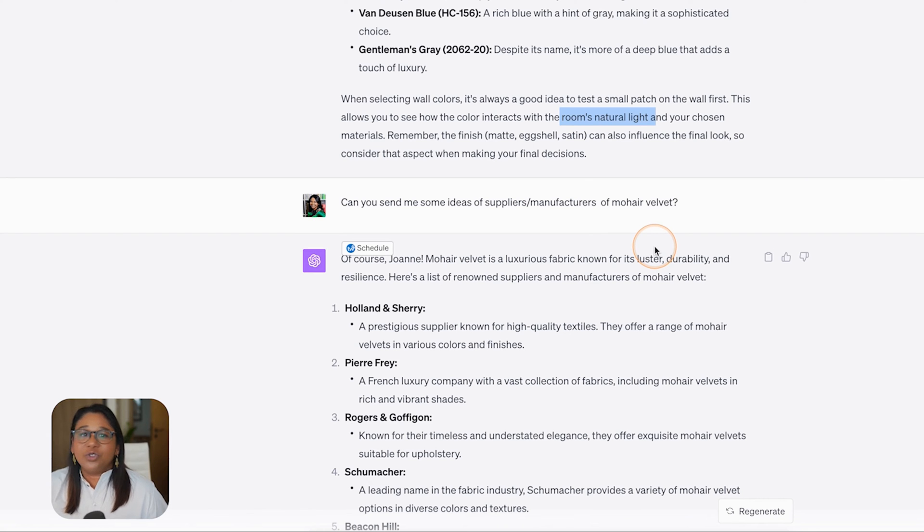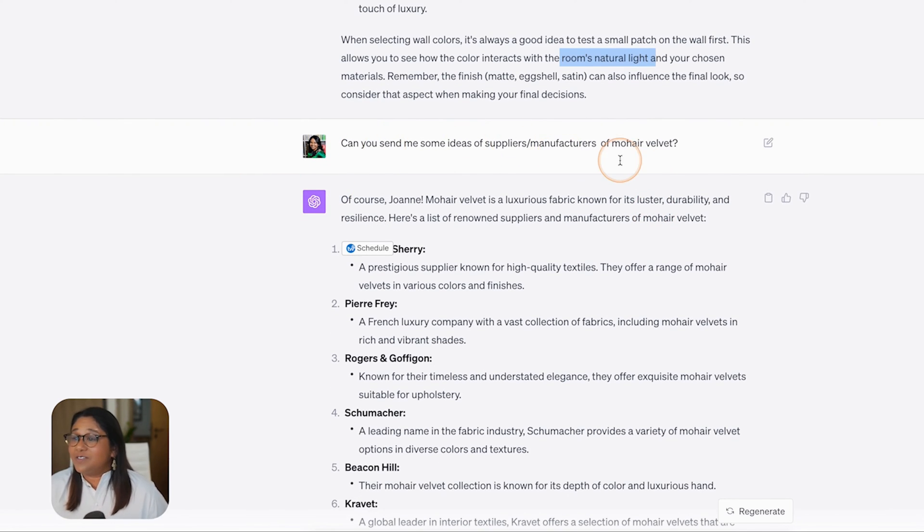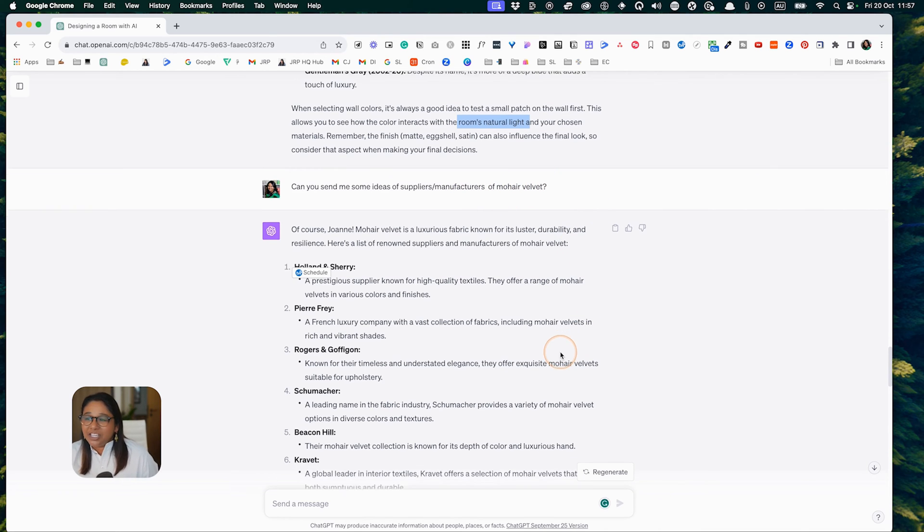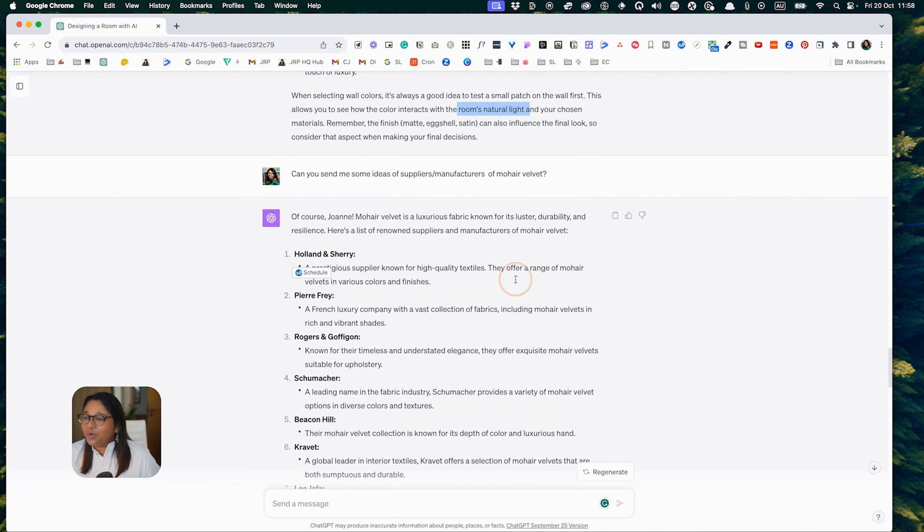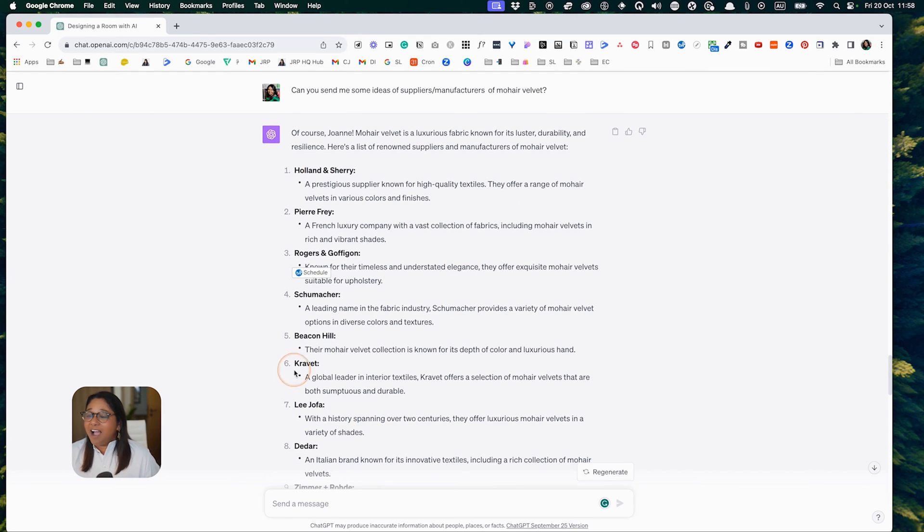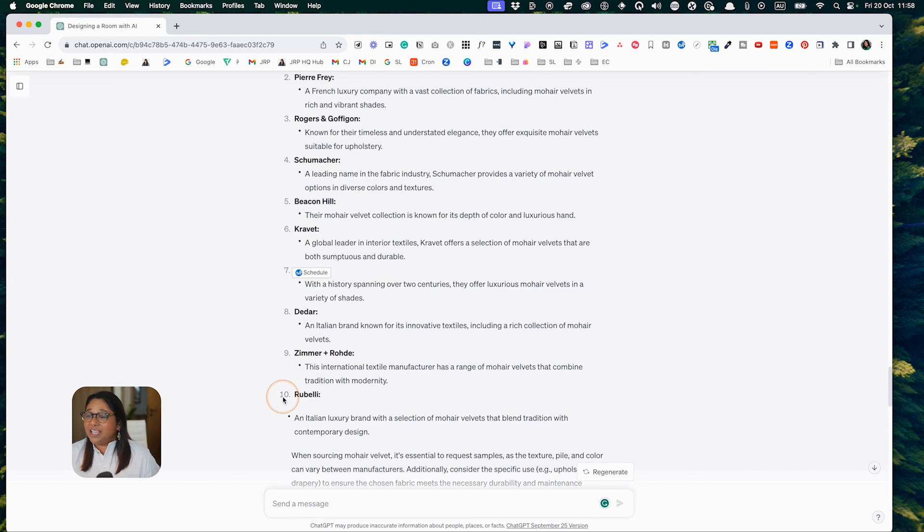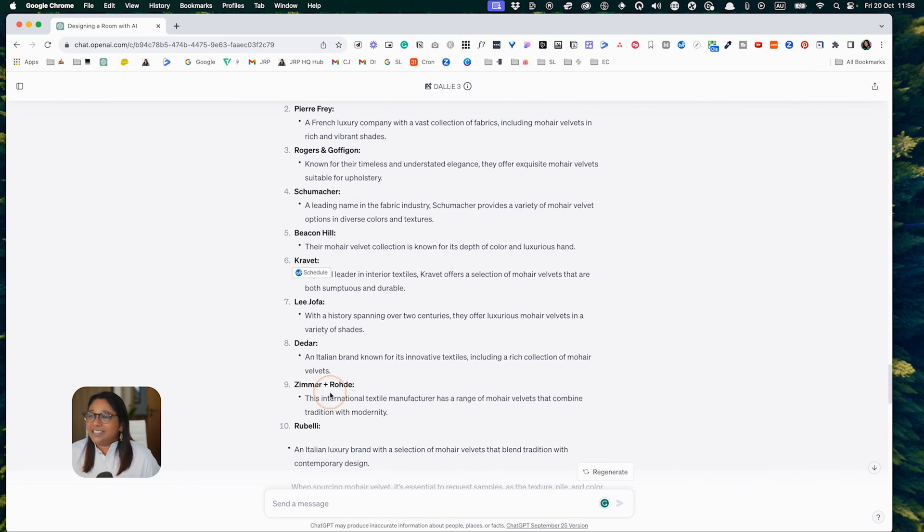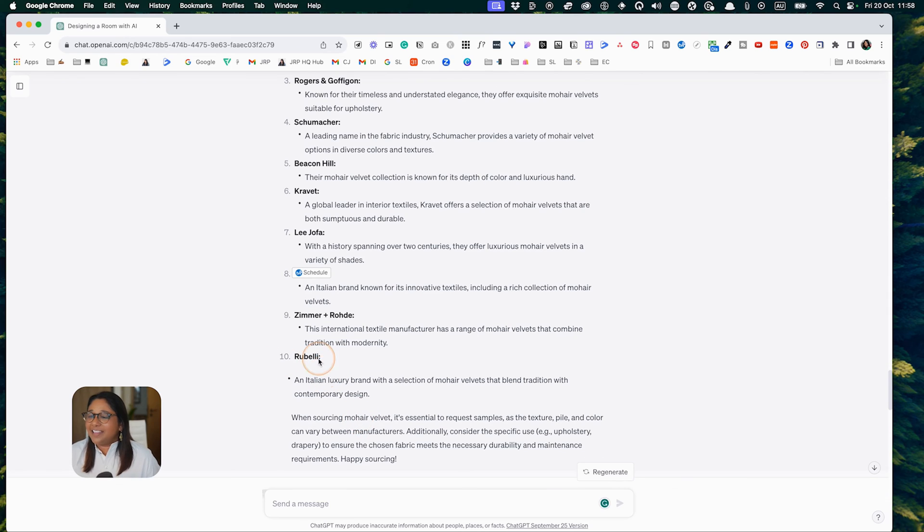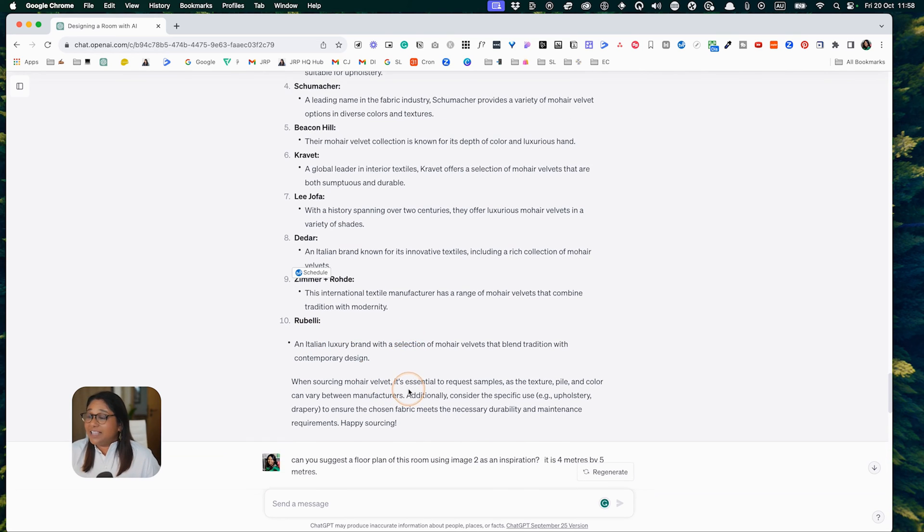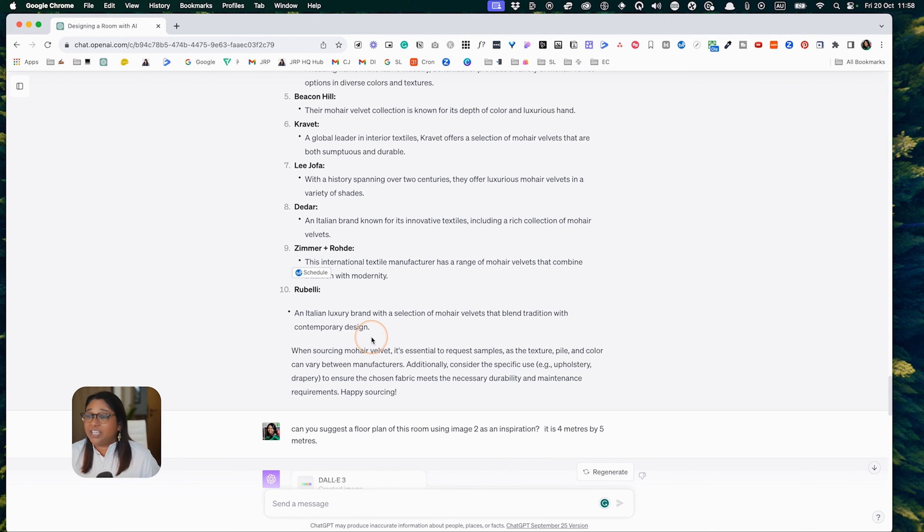I tried to look at whether they could send me some ideas of suppliers and manufacturers of mohair velvet. I actually considered this a bit niche, but if you look at the results, they are all incredibly realistic. I actually really liked the last one, Rubelli. This is my favorite supplier of mohair velvet. I thought as the list was being generated that they missed that one, but then it popped up at the last one. I was very pleasantly surprised. This is a very good list for any designer to start checking out options.